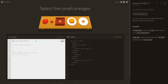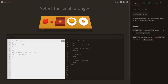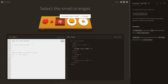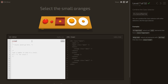Select the small oranges. There are three oranges here — two of them are small. If I write orange it selects all oranges, and if I write .small it selects all small elements including small apples. To select only small oranges, we write the element name immediately followed by the class — orange.small — no space between them.